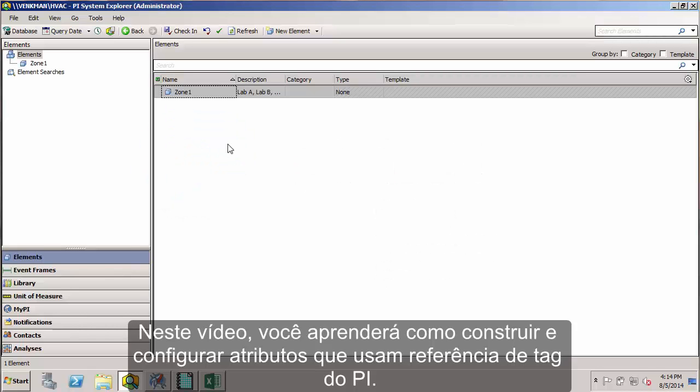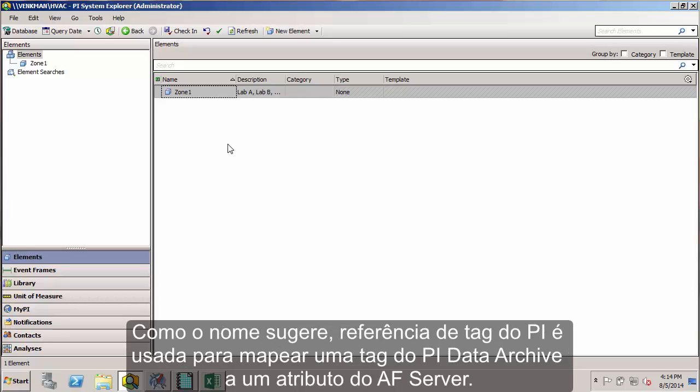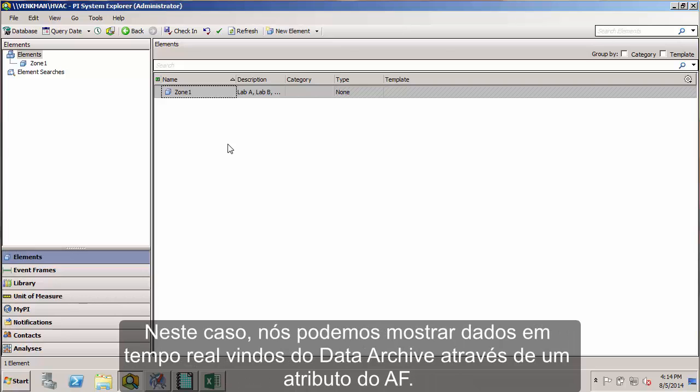In this video, you'll be learning how to build and configure attributes that use a PI point data reference. As the name implies, a PI point data reference is used to map a PI tag on the data archive server to an attribute on the AF server. In this way, we can display the real time data coming from the data archive through an AF attribute.